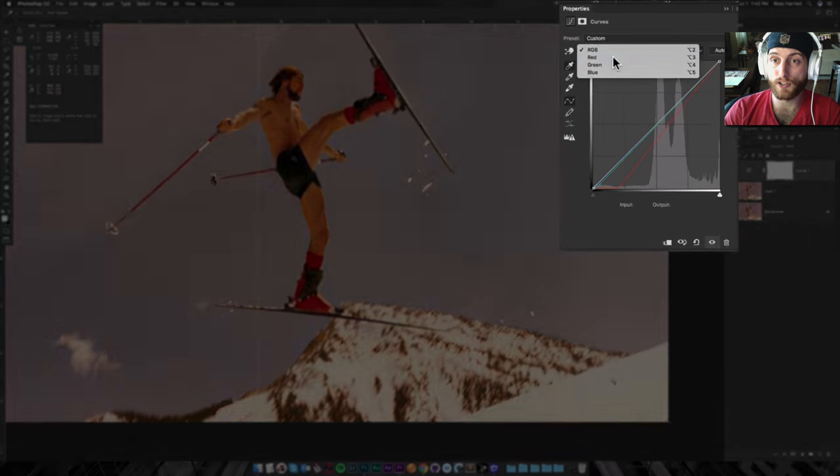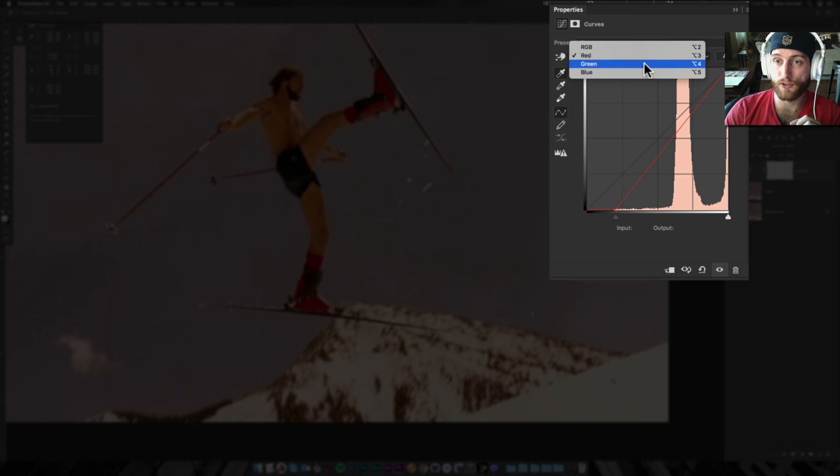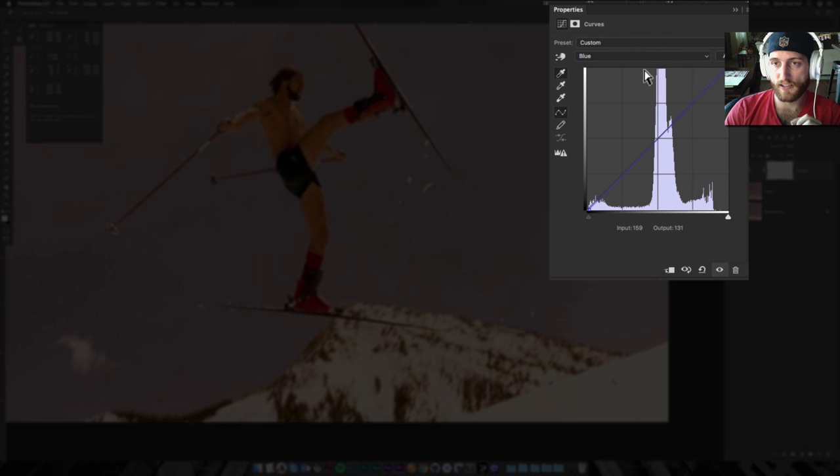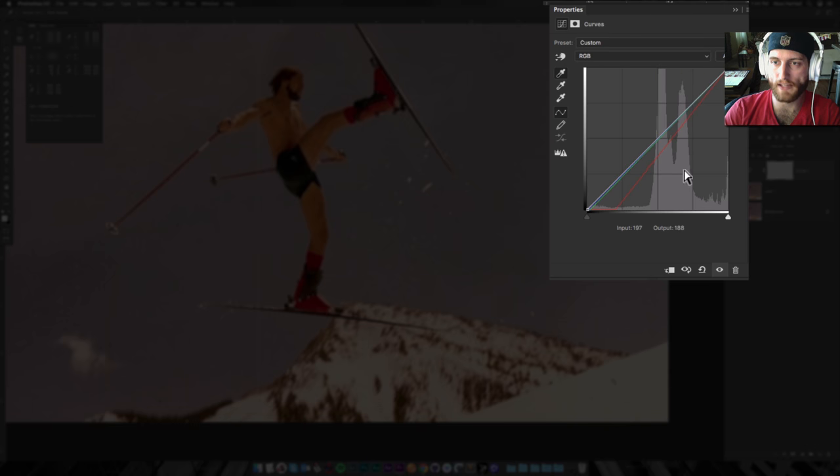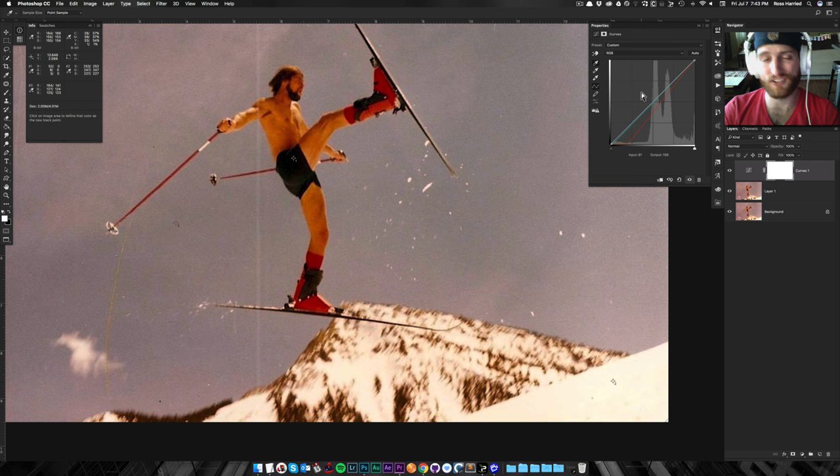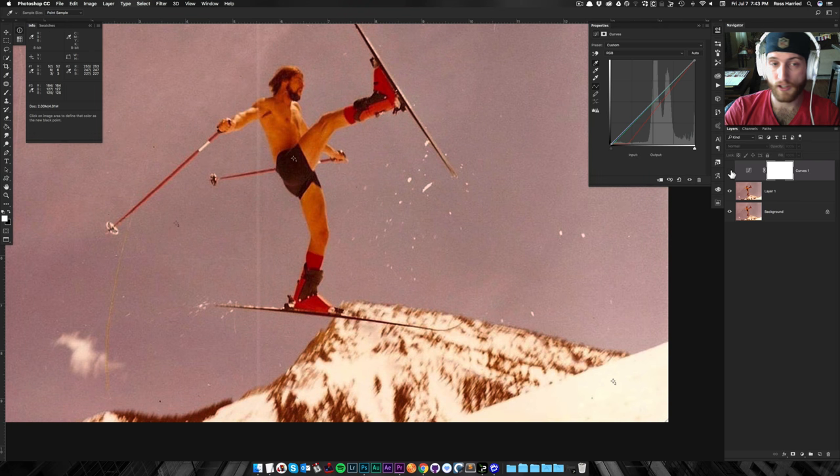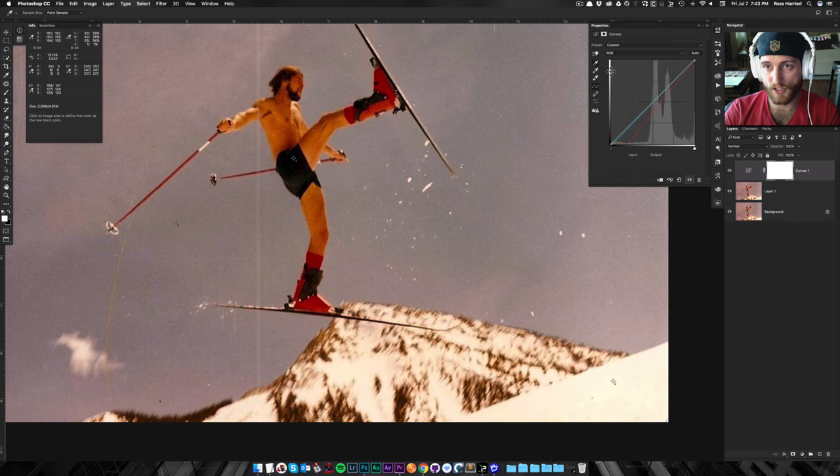It's individually going in and adjusting these channels, the red channel, the green channel, and the blue channel, to basically fix or correct the color cast. And you can already see how much red is being pulled out of that image because there was a heavy red emphasis in this image.